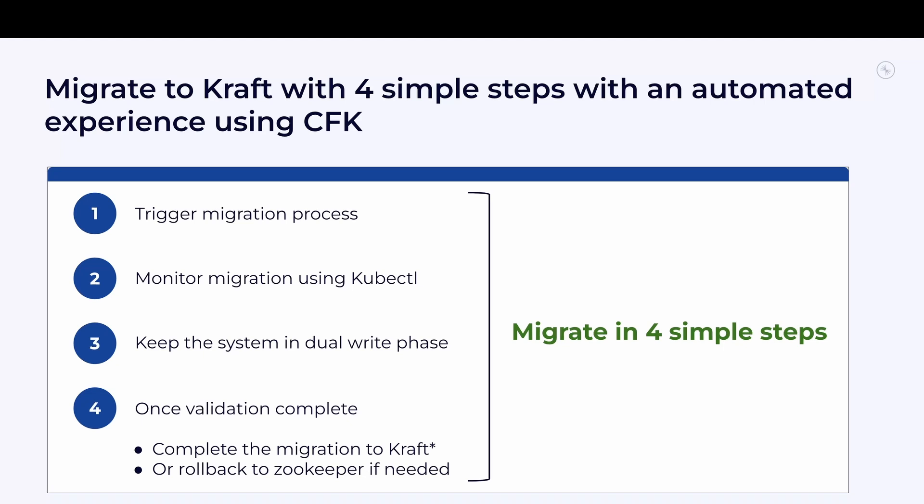This makes the migration process well orchestrated and less prone to errors. And finally, 4. Providing a final configuration state that you can export and use in your GitOps workflows if you already have that setup for your cluster. Now let us look at the phases of Kraft migration in CFK at a high level.